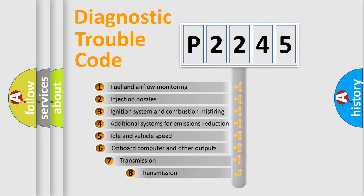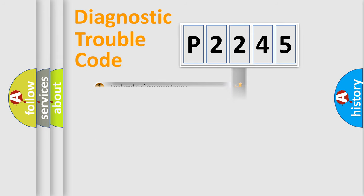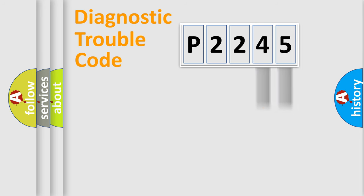The third character specifies a subset of errors. The distribution shown is valid only for the standardized DTC code. Only the last two characters define the specific fault of the group.